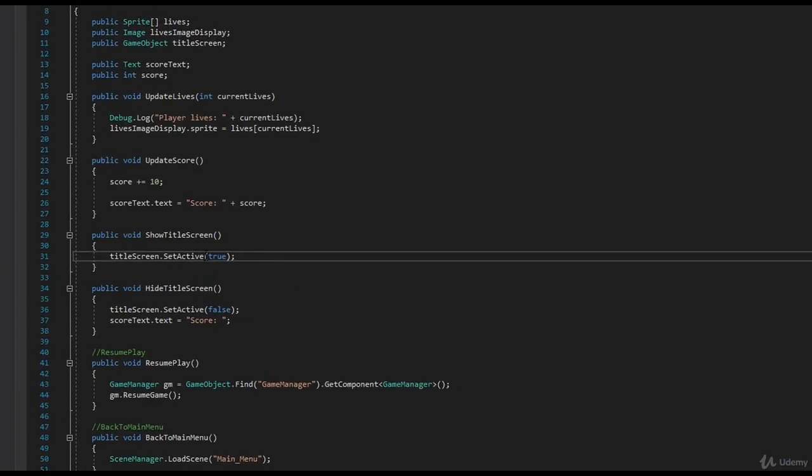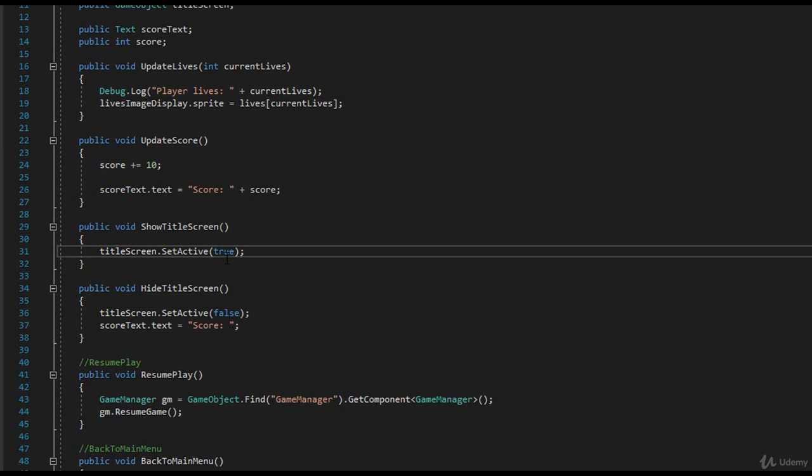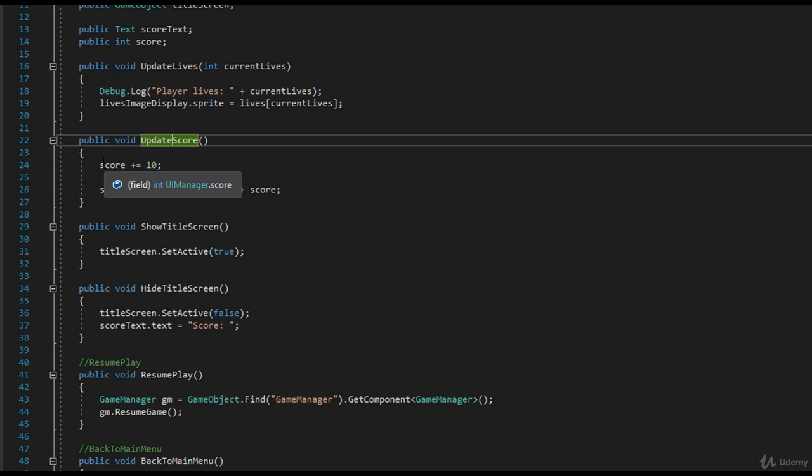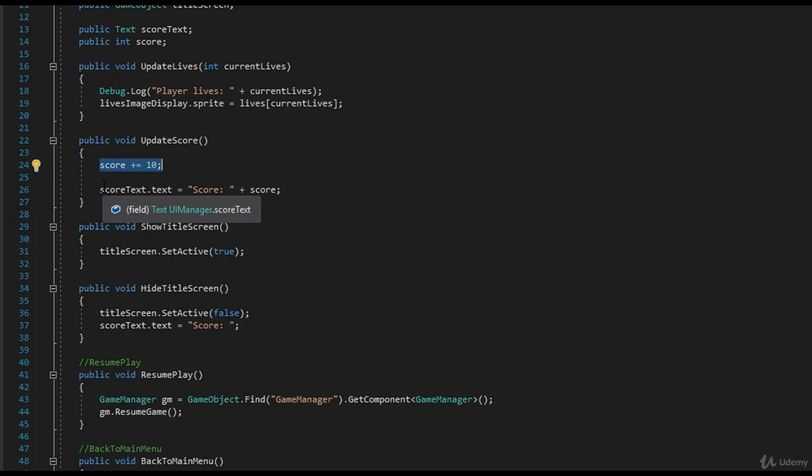Now this method is right here. We call updateScore. Every time we kill an enemy, this method gets called. We say score plus equals 10, and then we update the actual UI text.